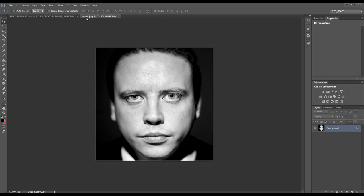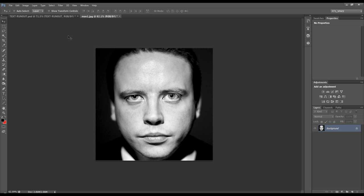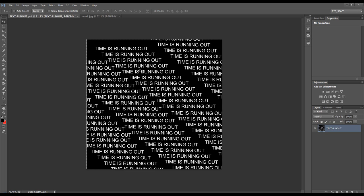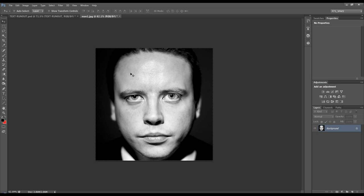The next thing is you have to create a displacement map. Now the displacement map will be black and white, and what you want to displace, so we want to displace this text, it will displace according to the grey values within that black and white image. So I'll show you what I mean.